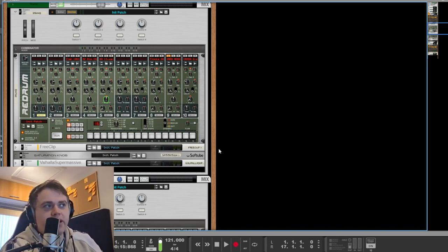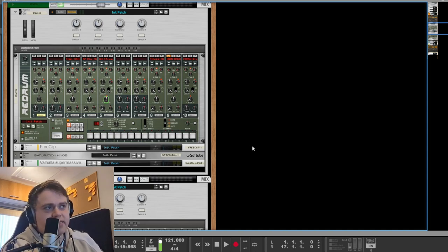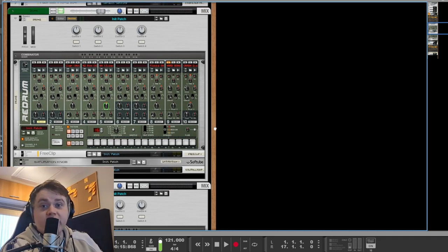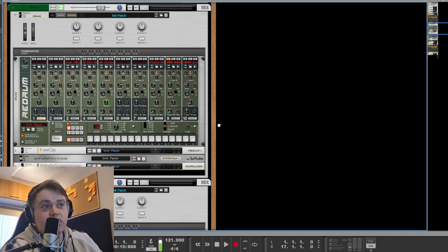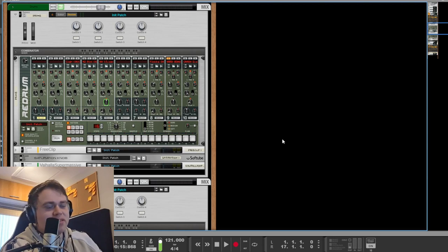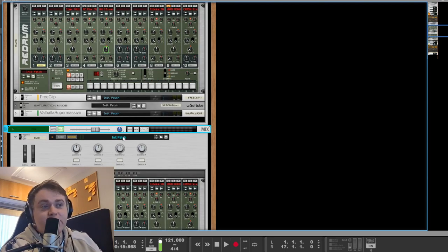Unless you're hearing it in isolation, low frequencies with reverb on them don't tend to sound very good in mixes. That is something I was taught at university that I actually remembered. So that's why I keep it separate.